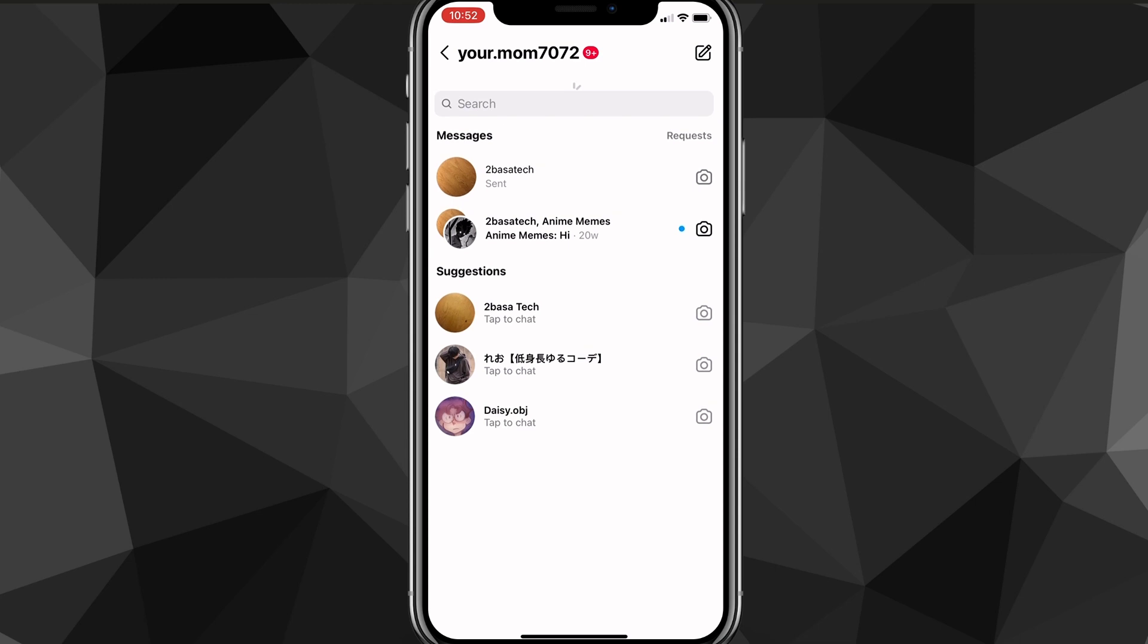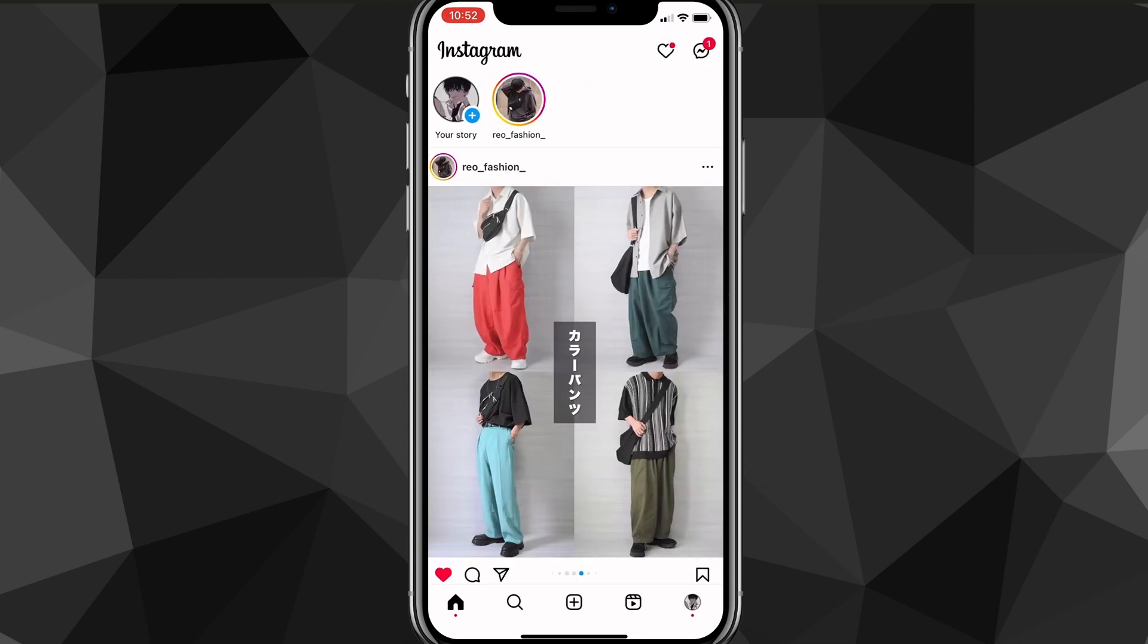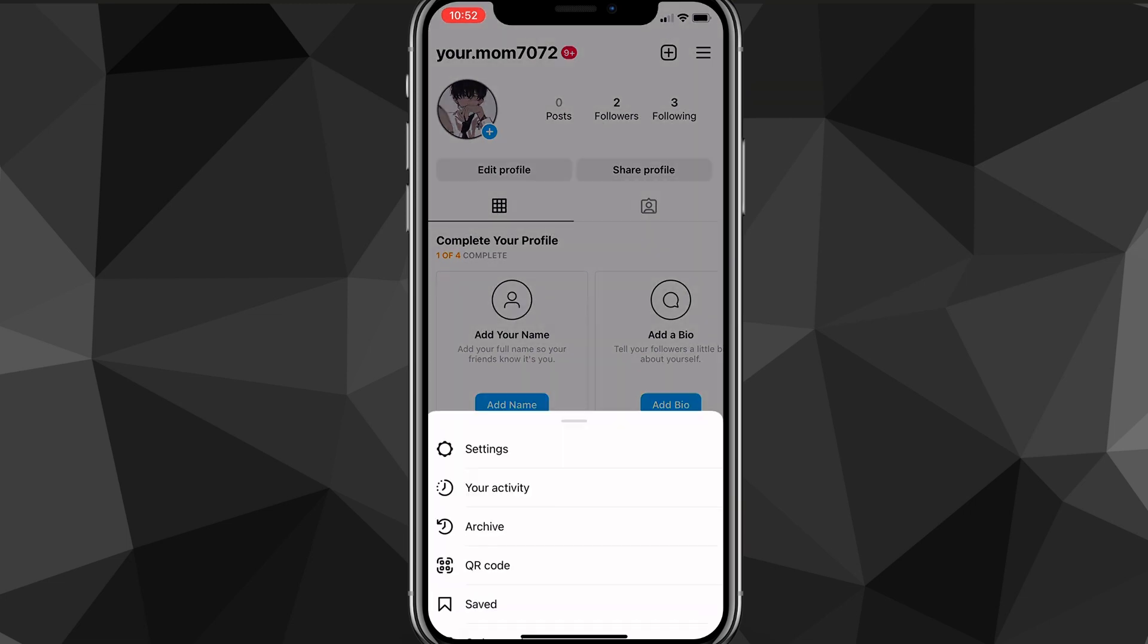And remember, you probably want to restart Instagram after each of these methods. But once you try that, and if it still didn't work, the last thing that you can try,